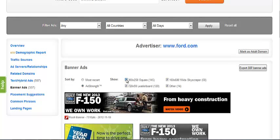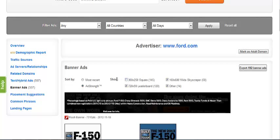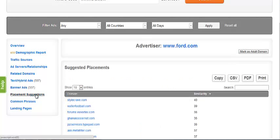The placement suggestions section gives you a list of domains that are similar to the websites that the advertiser has chosen to place their ads on, but may have overlooked. This is a key tool for any competitor looking to find possible lucrative locations for their next ad campaigns.